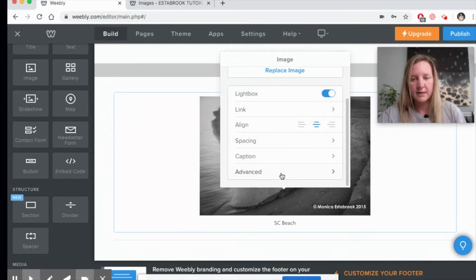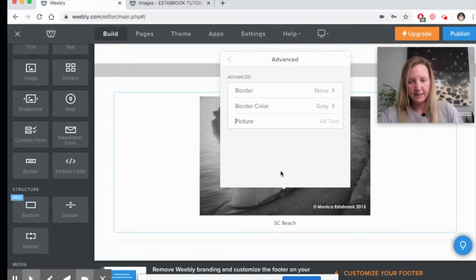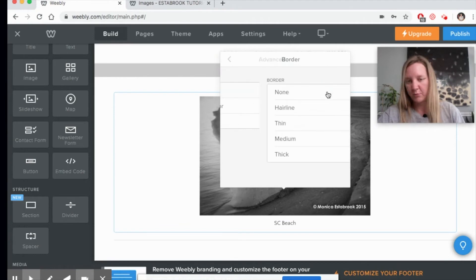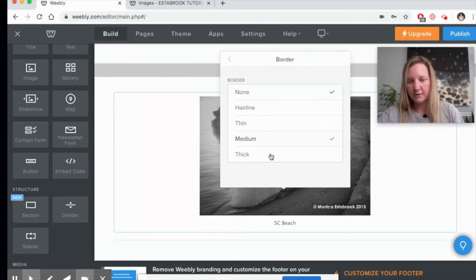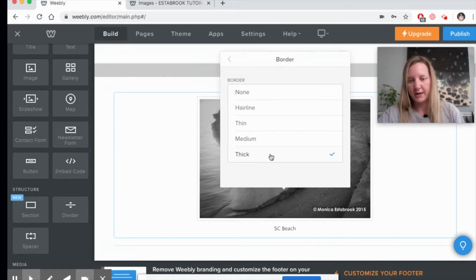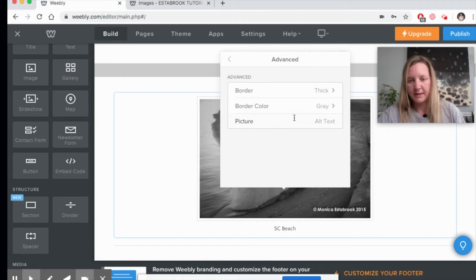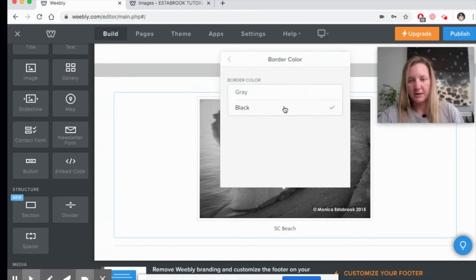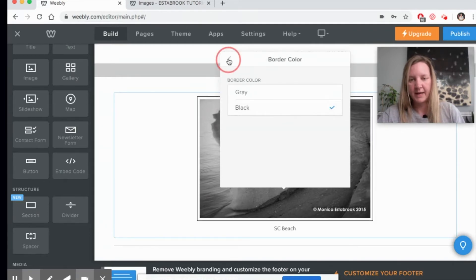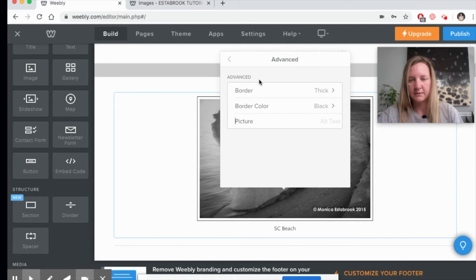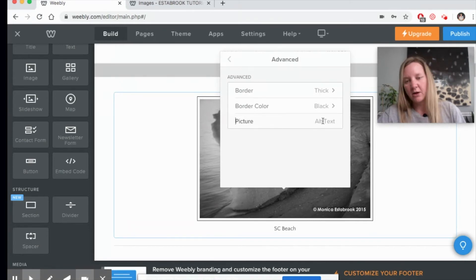And in the advanced settings, you can add a border to your artwork. Let's try a thick one so you can see it. And I might even try to change the color of the border, something black.